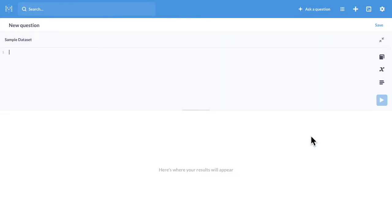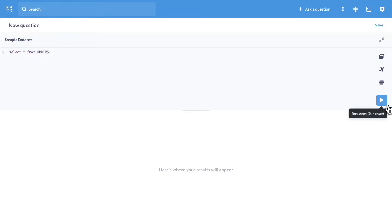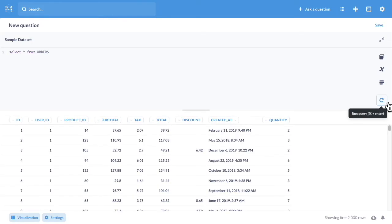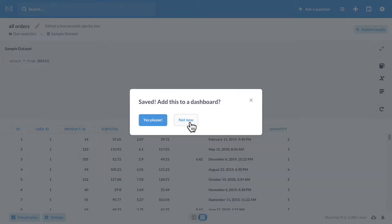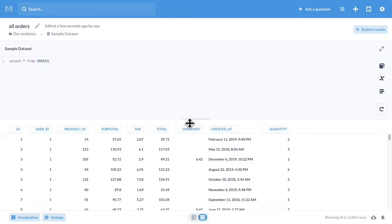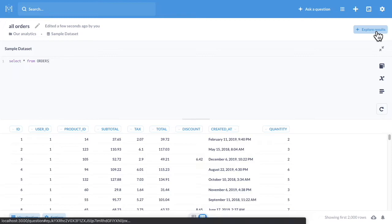Let's go for native query and create a question like select star from the orders table. We'll run that and then we'll save that as all orders. We won't bother adding it to the dashboard right now, but there's a new button up here called explore results.